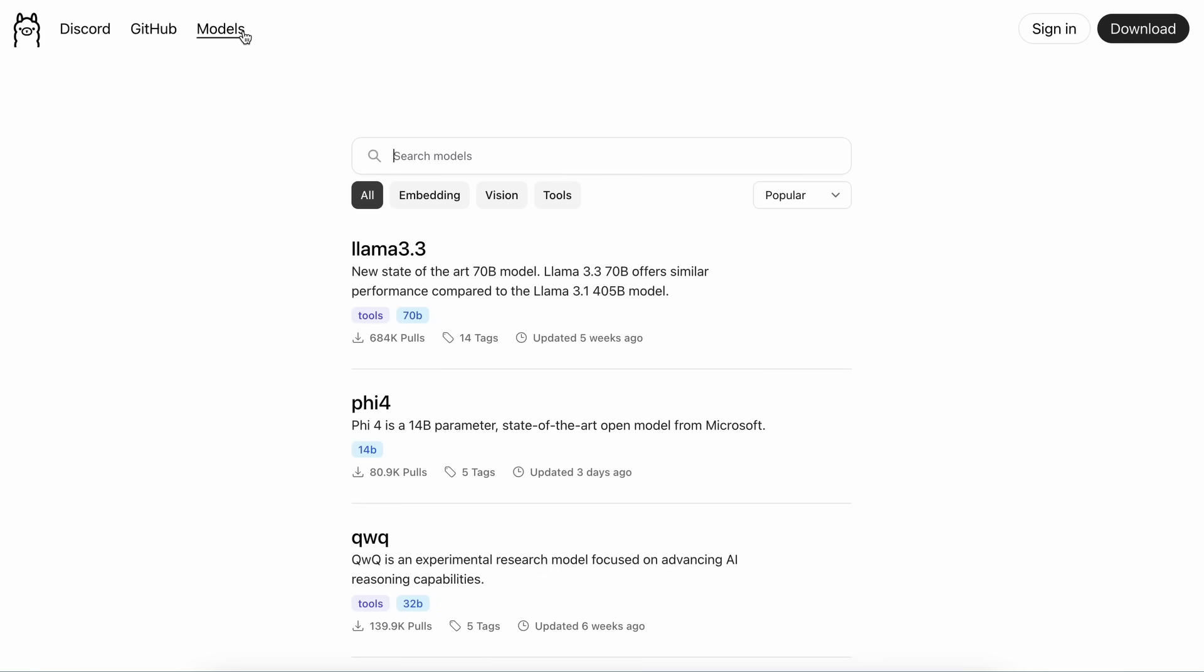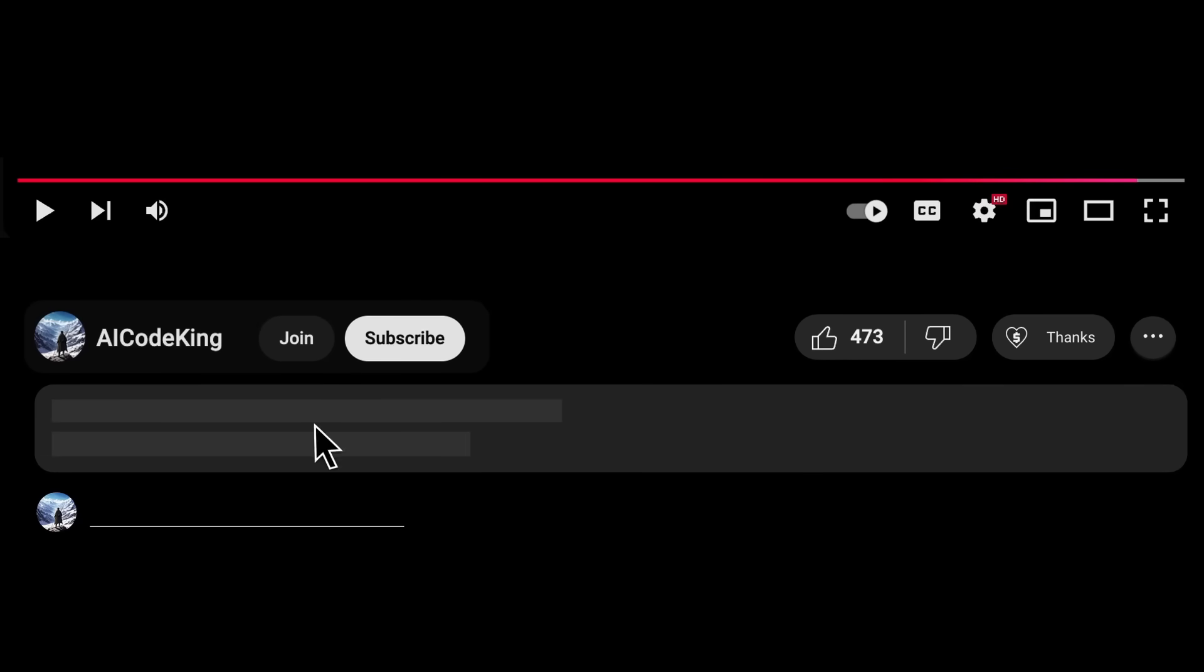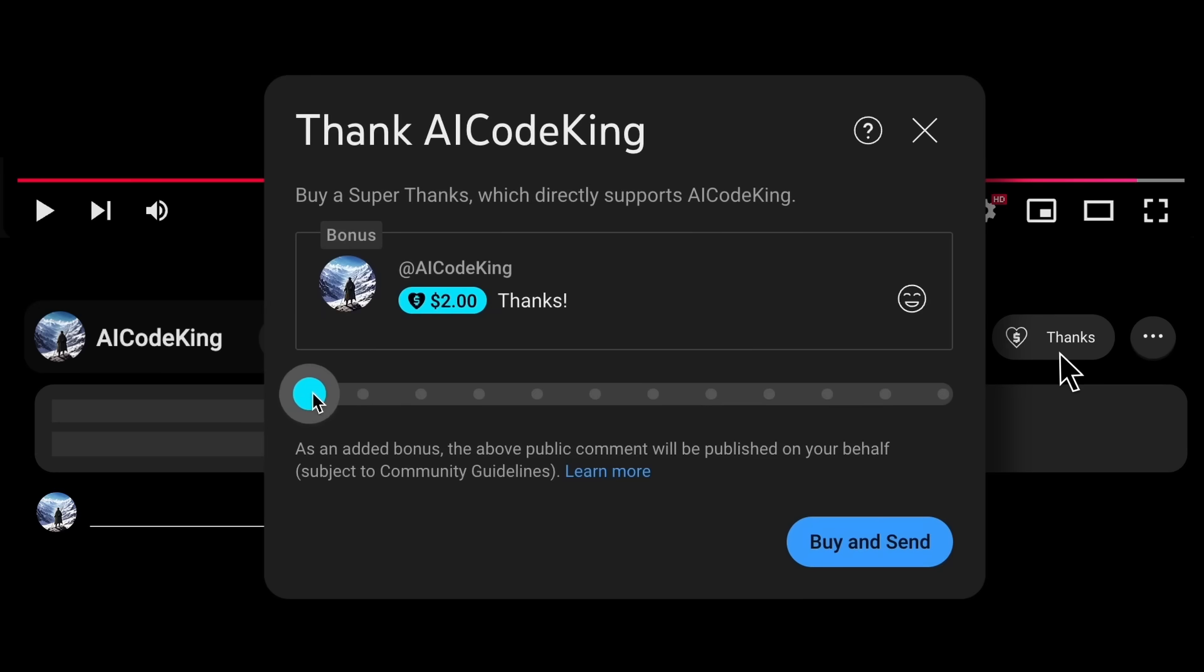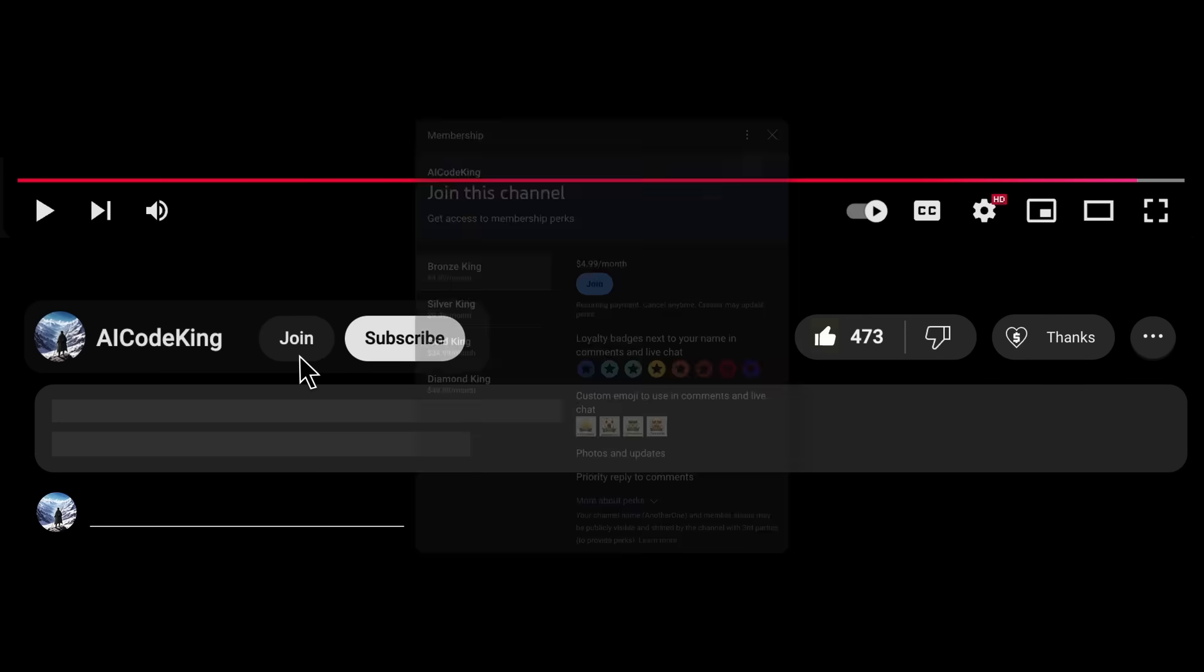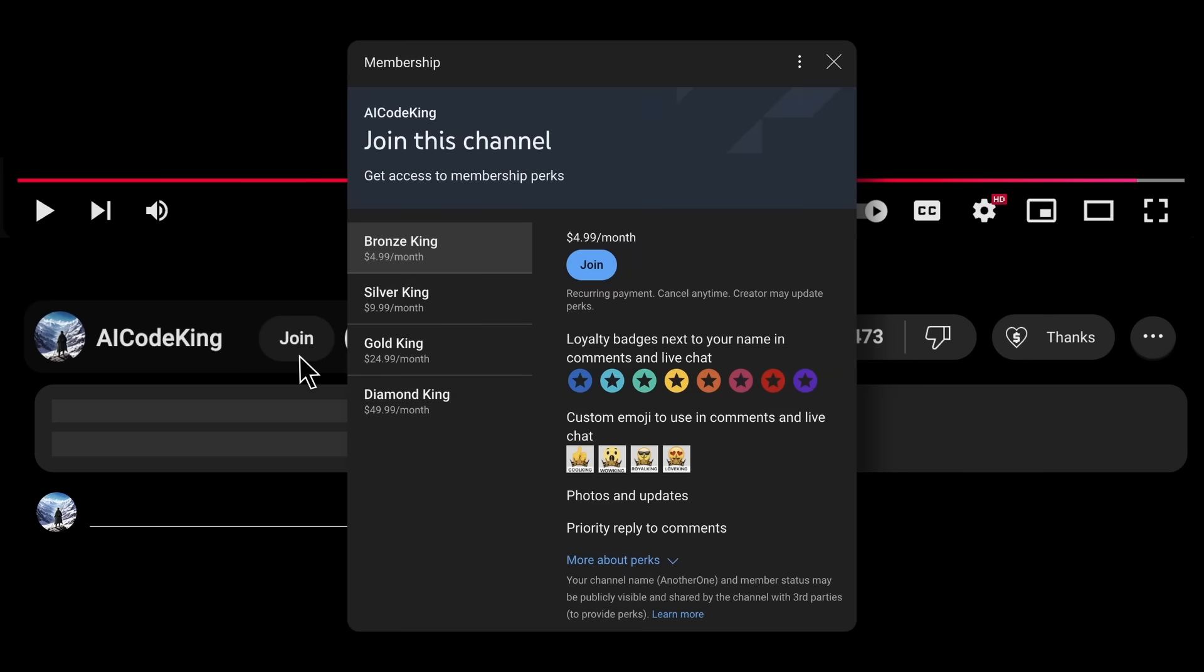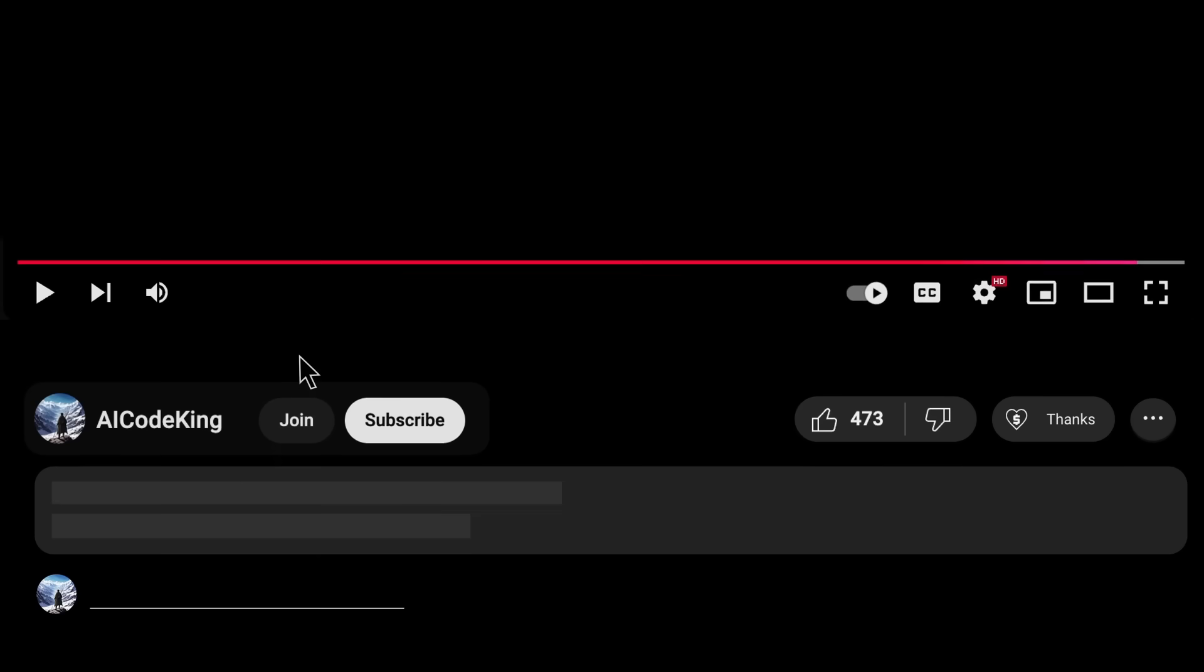Overall, it's pretty cool. Anyway, share your thoughts below and subscribe to the channel. You can also donate via Superthanks option, or join the channel as well, and get some perks. I'll see you in the next video.